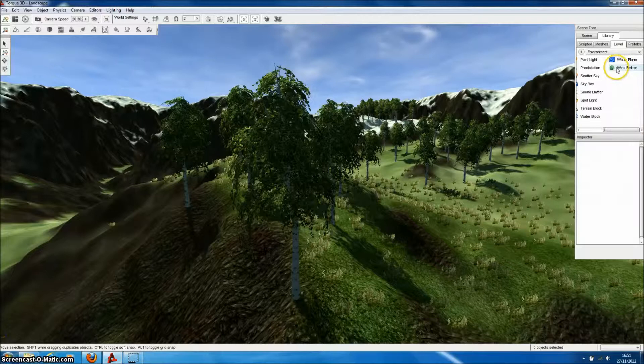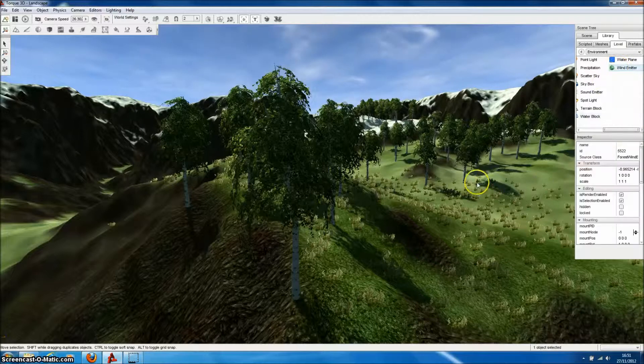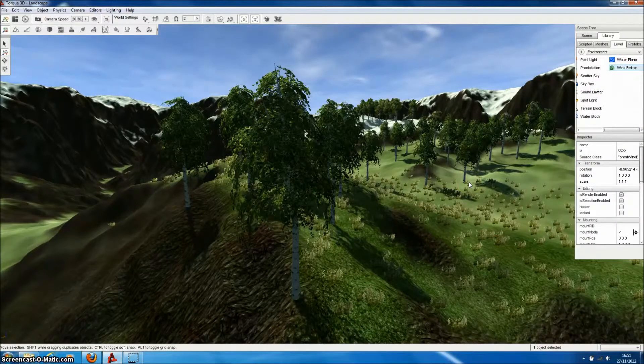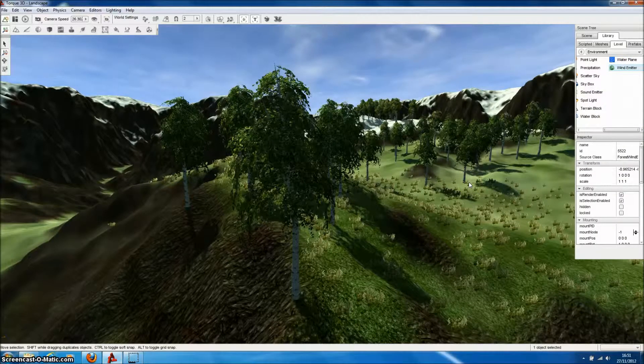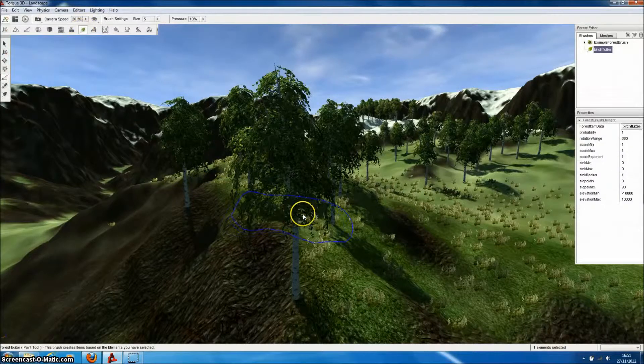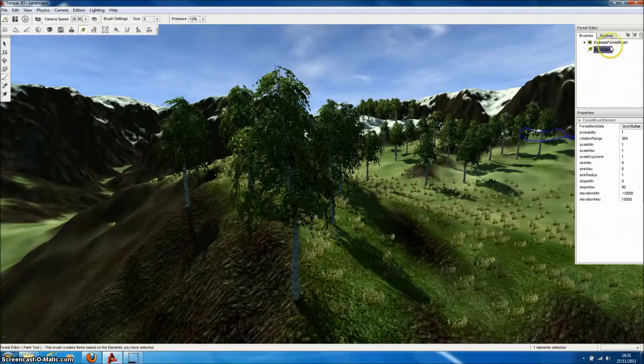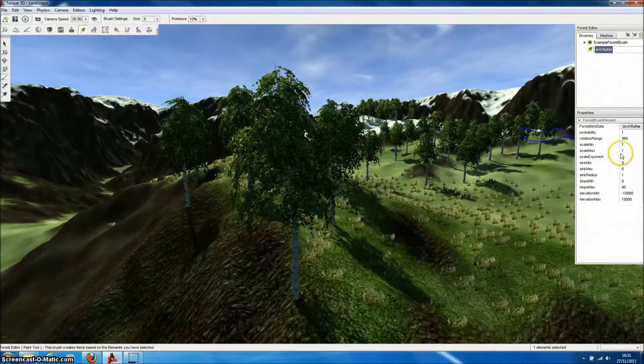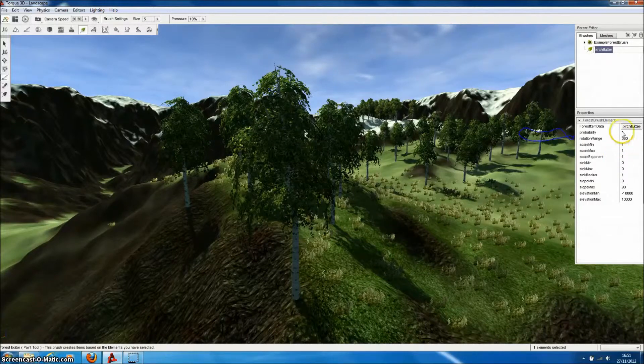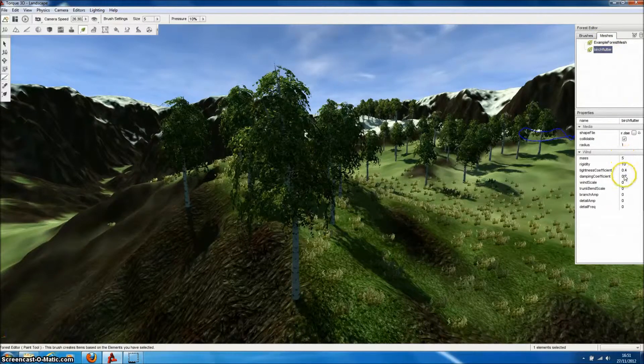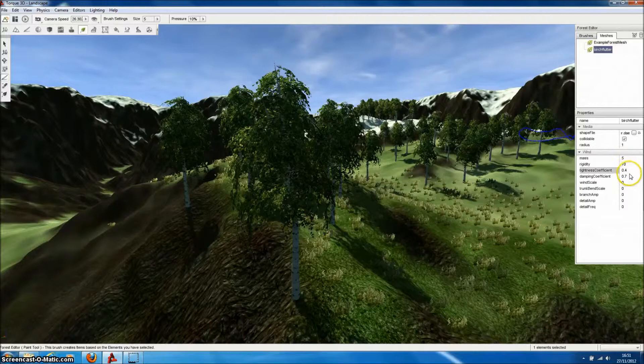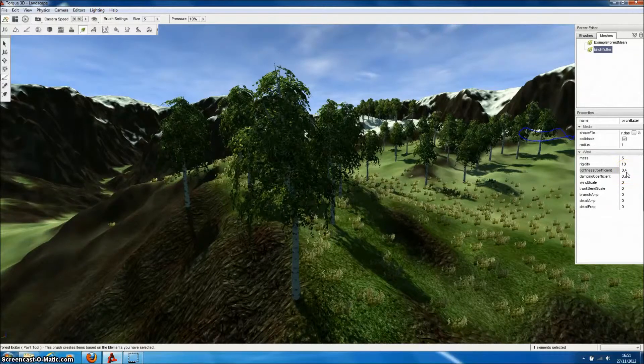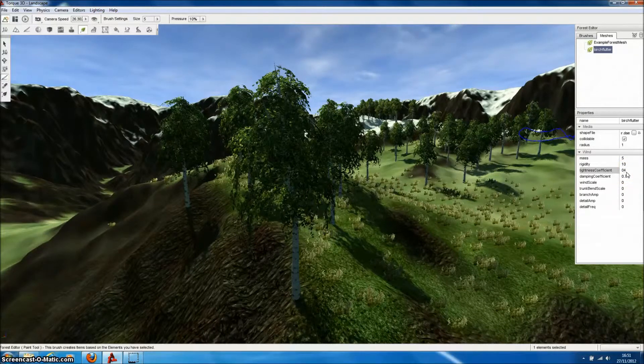Then we simply need to set up the properties of the tree in the Forest Editor, under Meshes, in order to apply the wind effects. A tutorial on how to add wind effects to TORQ3D is available from TORQ's website, and includes the appropriate choices for these properties to make realistic-looking trees.